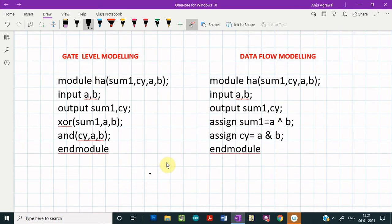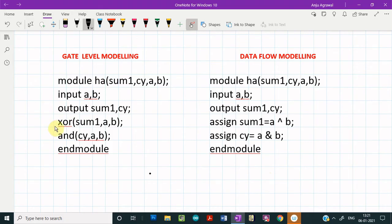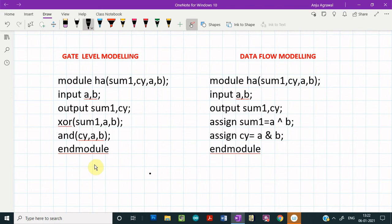Now let us compare the design modules using the two approaches — gate level and data flow modeling. We see that the number of lines in the two approaches are exactly the same for the half adder. In gate level modeling, we instantiate the XOR gate and AND gate individually, whereas in data flow modeling, we use continuous assignment statements to realize the two boolean expressions for sum and carry. For this circuit involving only two gates, either approach works fine.